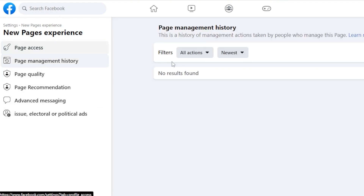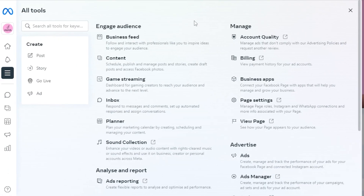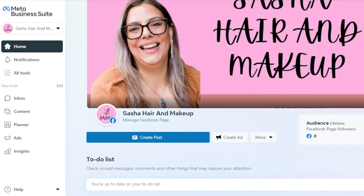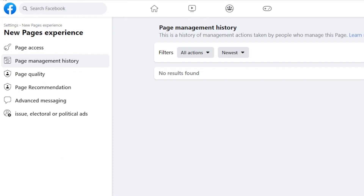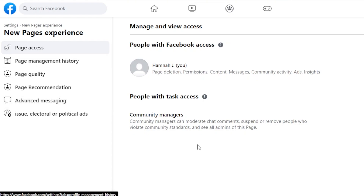In Page Management History, you will be able to see all the different actions taken by people who manage the page. As an admin, I can check what the different admins are doing — what filters they created and how they're managing the page. Meta Business Suite gives access to all of these tools and the freedom to check everything, add team members, and collaborate. Facebook has really upgraded itself when it comes to Business Suite.